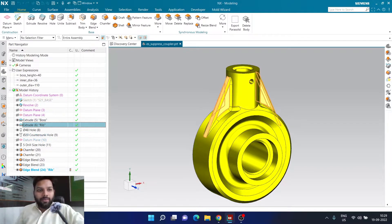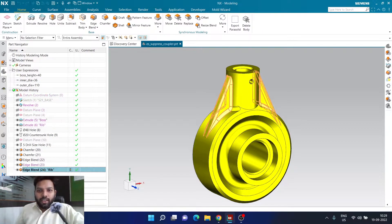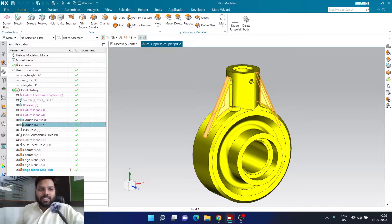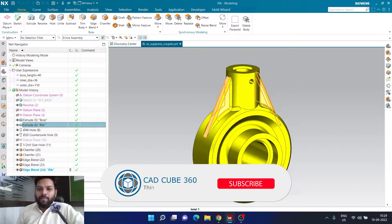First of all, I need to identify my rib feature. I have named all the features here, so it is very easy to identify which one is the rib feature. Here we can see this one is the rib feature and this one is the edge blend feature. Feature number 24 and feature number 6 is what I want to control in this particular example.